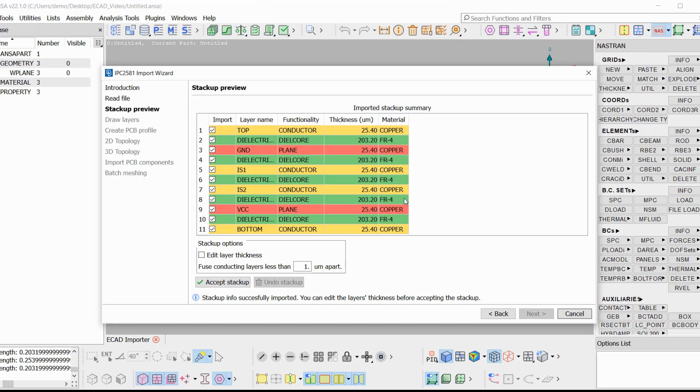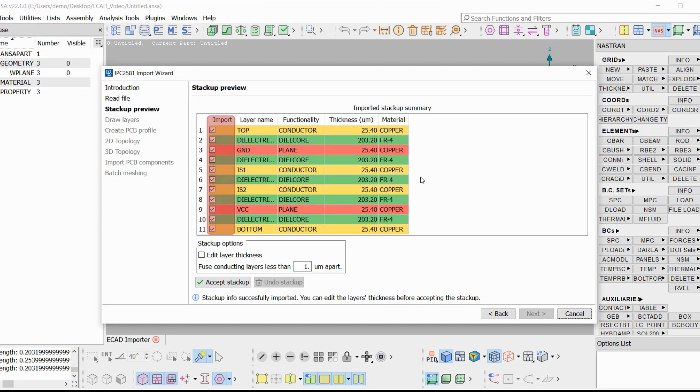Their colors are assigned according to their functionality and material. So, if a layer is a conductor, it is either yellow or red. The red layers are plain layers, which means layers that are almost exclusively made out of metal. The green layers are the isolating dielectric layers. It is also possible to select which layers are going to be admitted by unchecking the checkbox in the Import column.